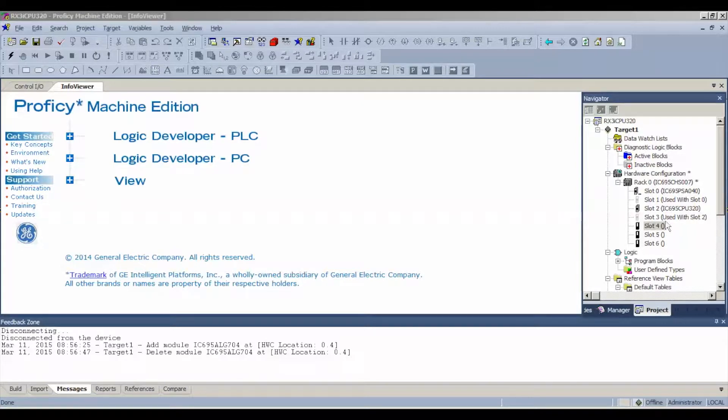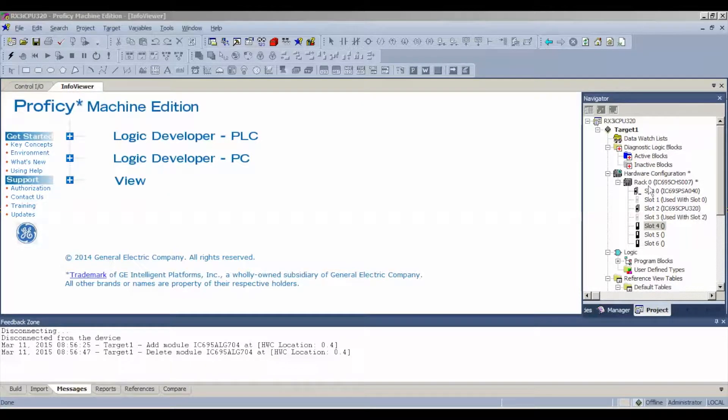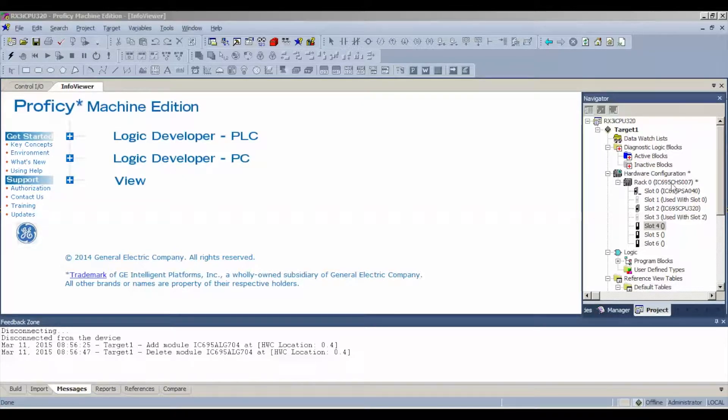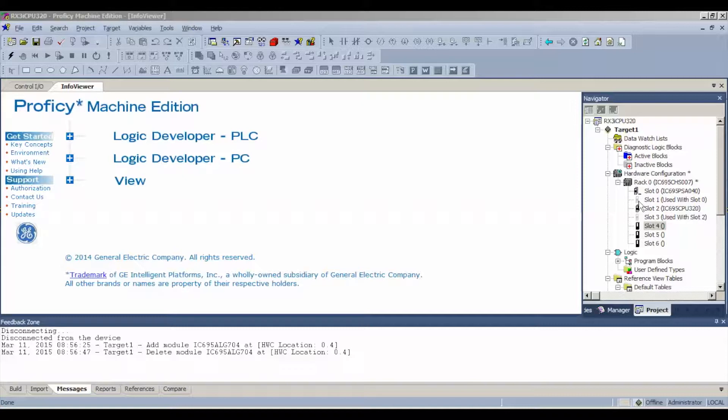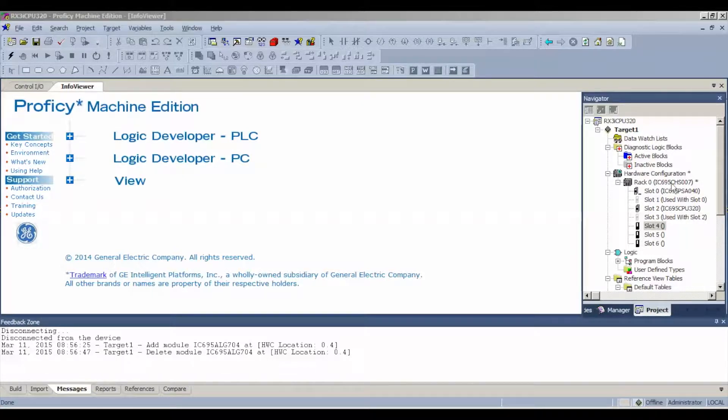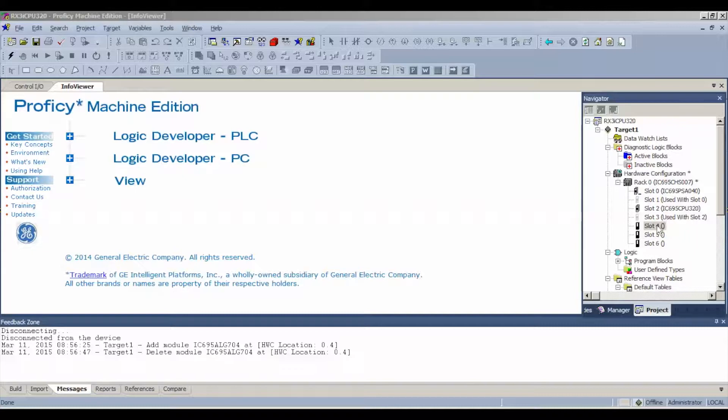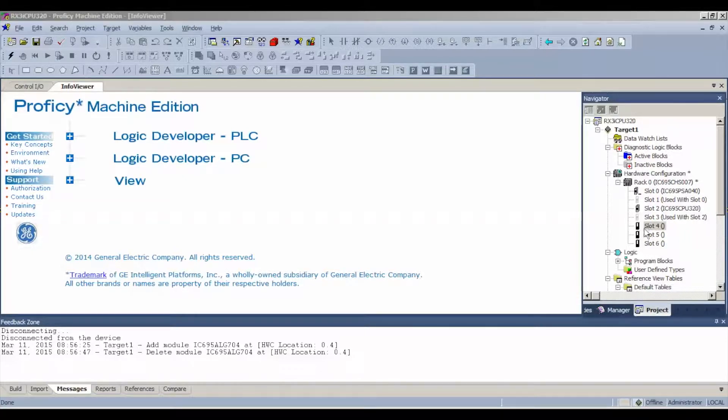So I happen to be using a seven slot rack, CHS007. You can follow this test using a 012 or a 016 is fine. My power supply is using slots numbers zero and one and my processor is using slots two and three, leaving me with the next available slot of four. Now, you can double click on slot four, right click, add module,